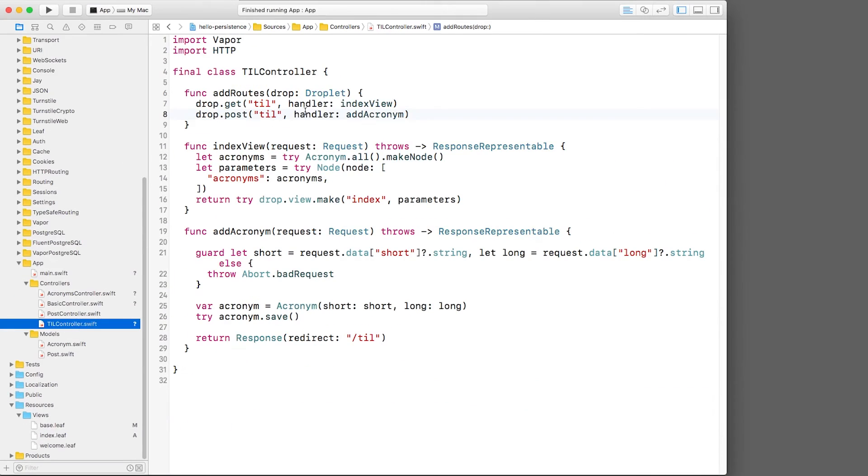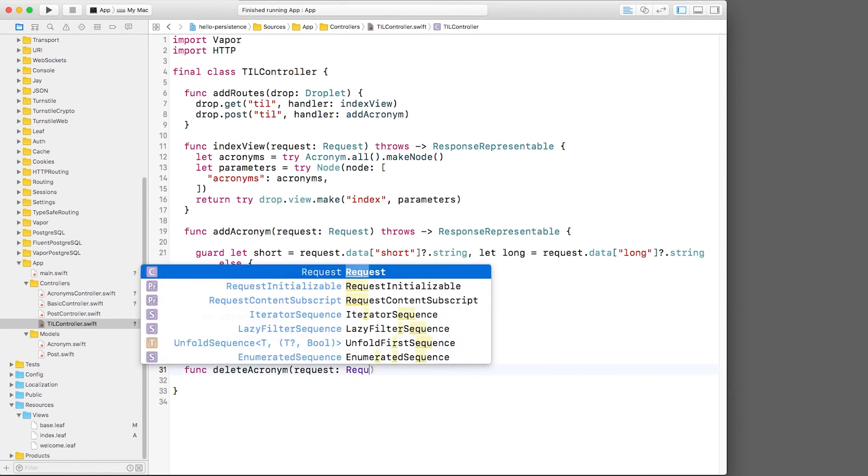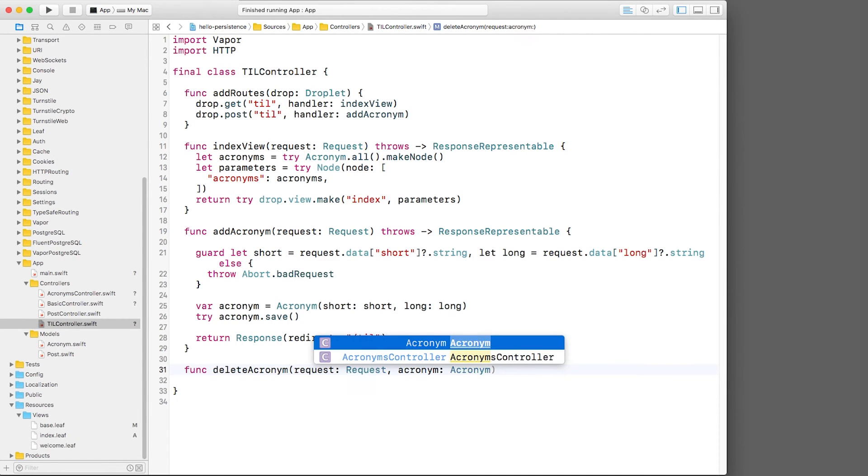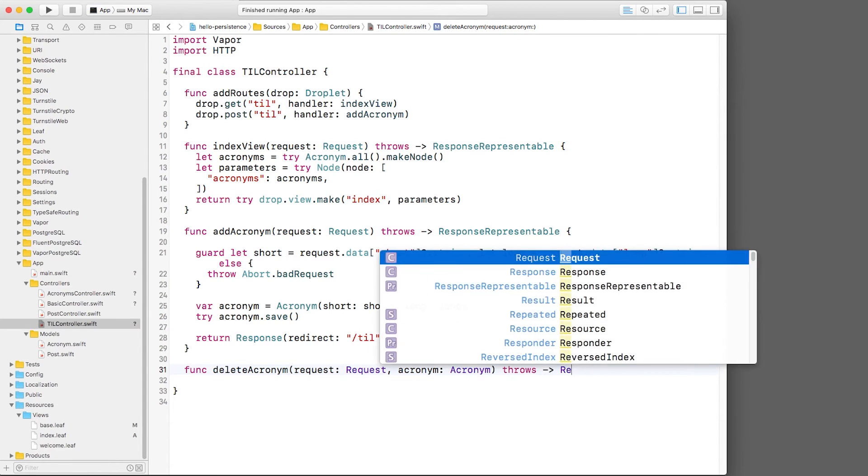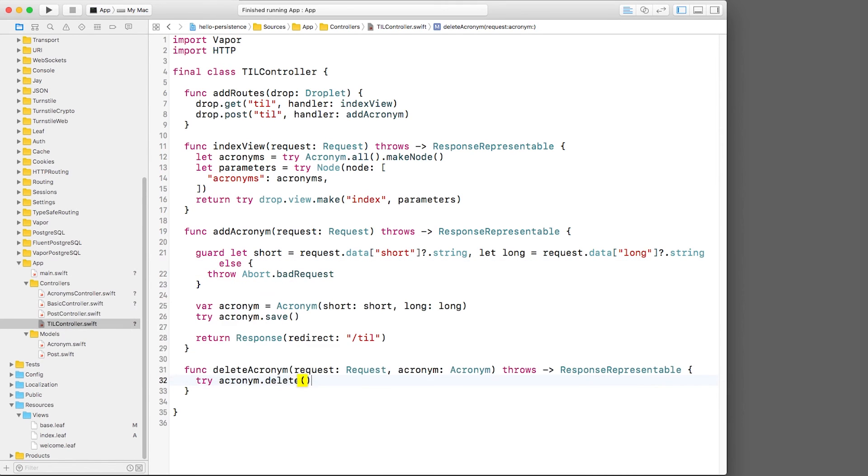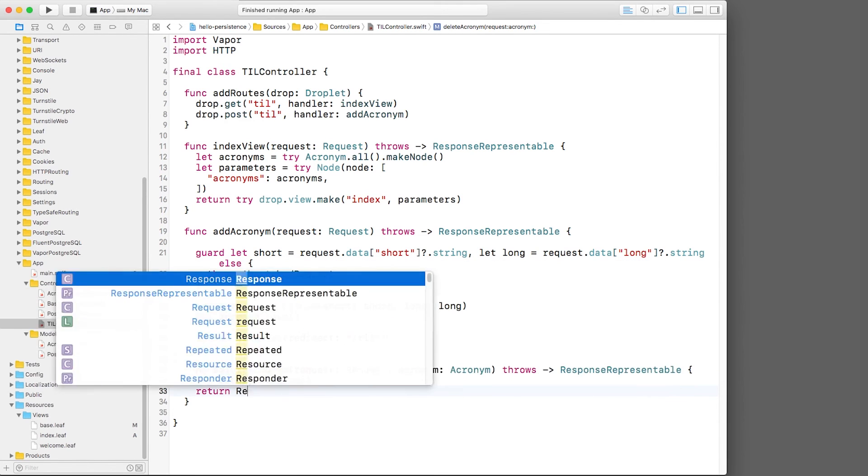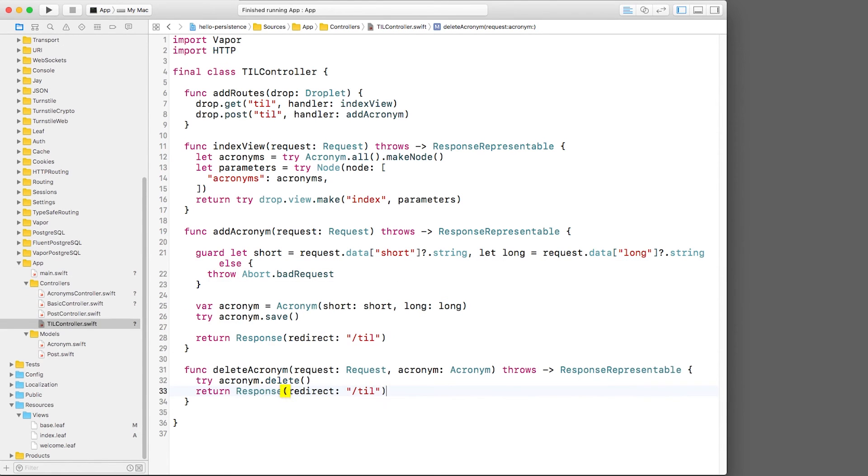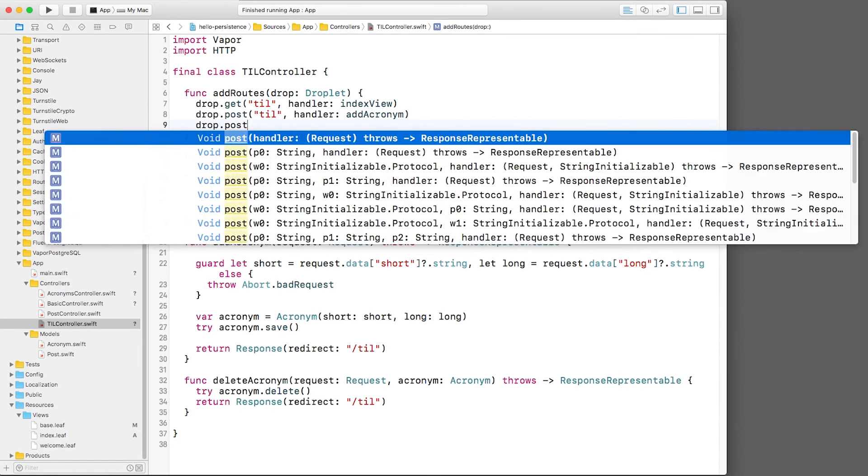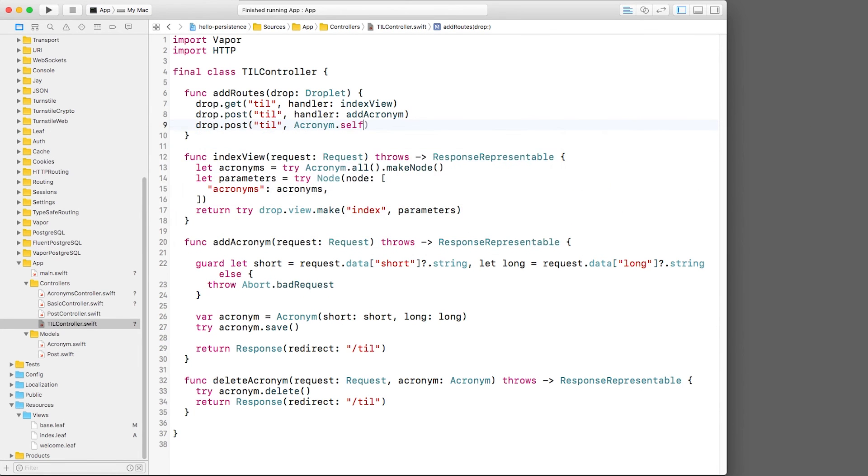Next, I'll open tilcontroller.swift and add a new route. The first parameter will be the request as usual, but now I'll add a second parameter that is the acronym. Remember, the way this works is that Vapor automatically looks up an acronym in the database based on the ID in the URL and passes us the resulting acronym. If there is no such acronym with this ID, the route will fail automatically. Inside, all you need to do is call delete on the acronym and then redirect the page. Finally, I'll register this route passing in the first part of the path we expect, an acronym type, and then the second part of the path, delete. We'll call it delete acronym in this case.